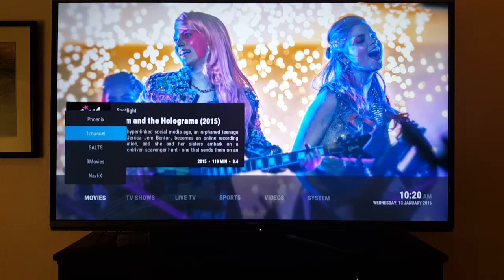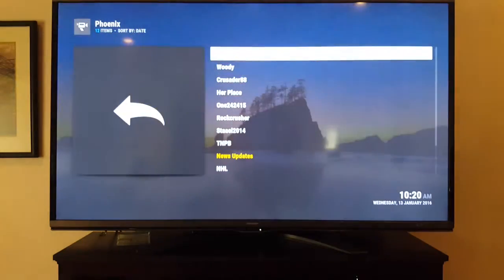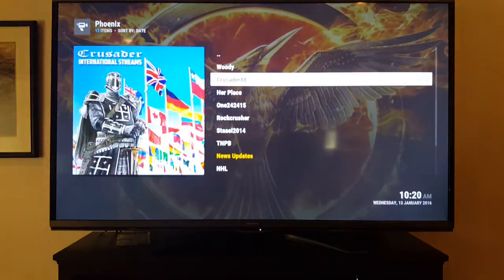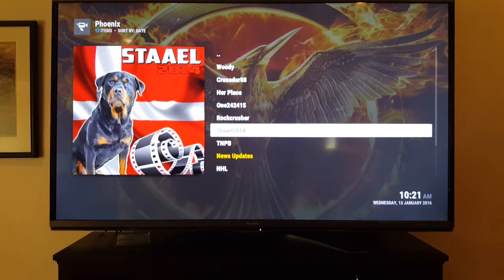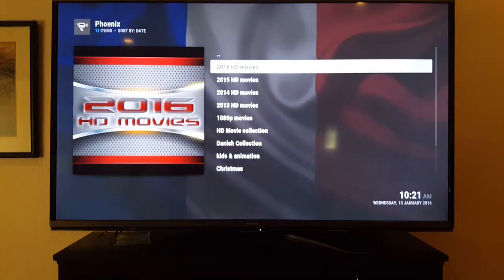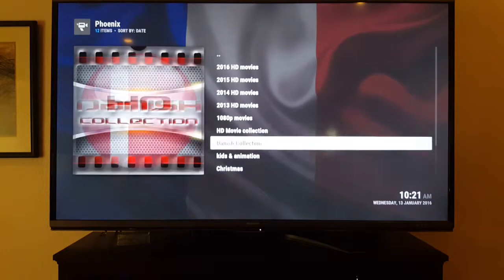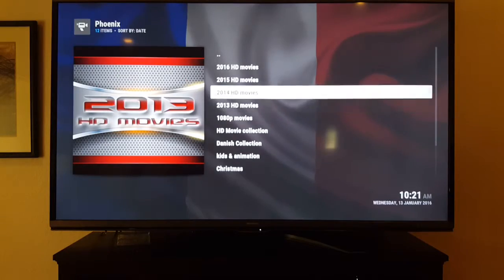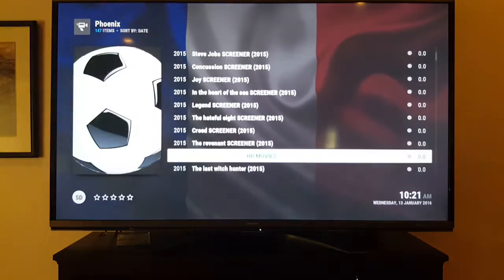Phoenix is a good one as well, and it's a little more categorized. When you open Phoenix you'll get this screen — you'll see a Woody section which is a TV thing. There's also Stale 2014 — that's the movie link. There's 2016, 2015, kids and animation — more of a collection here, and the movies are HD quality.